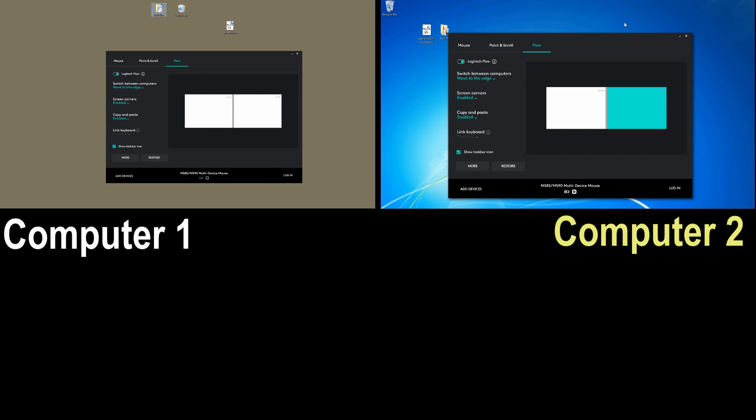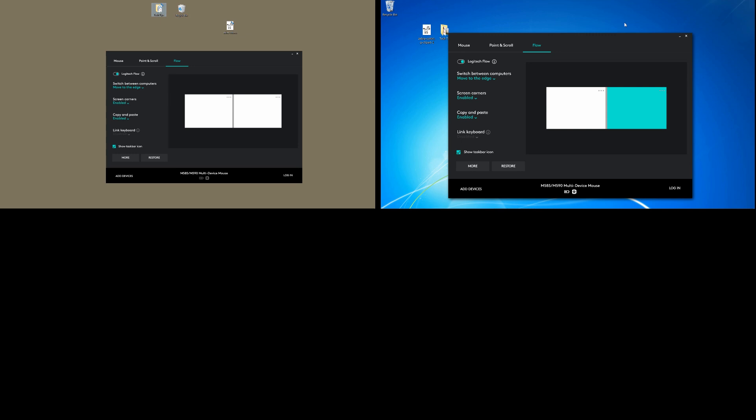So this is how you copy files from one computer to another by using the Logitech Flow software. Isn't that simple?